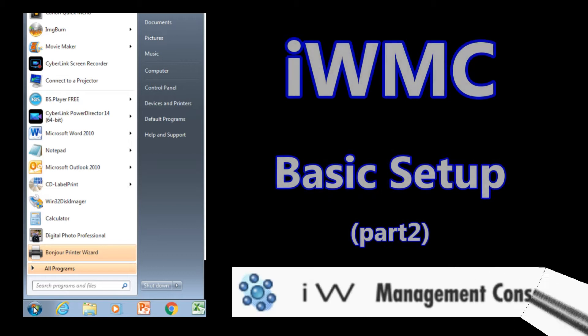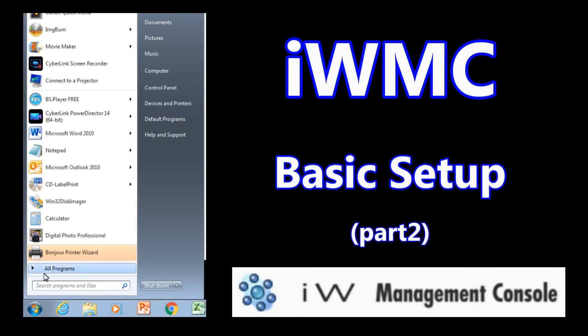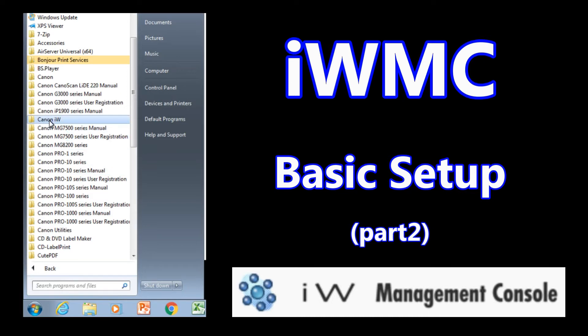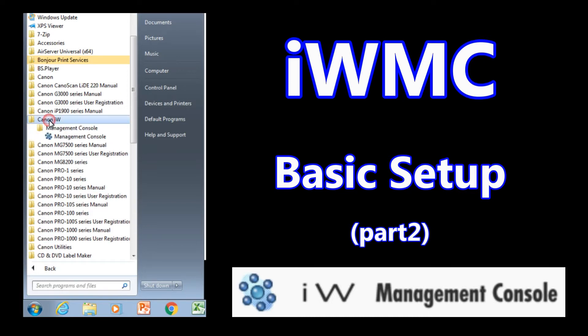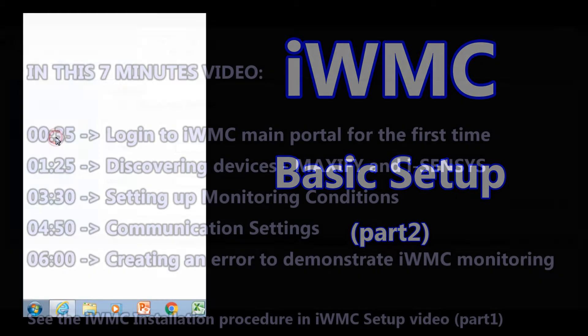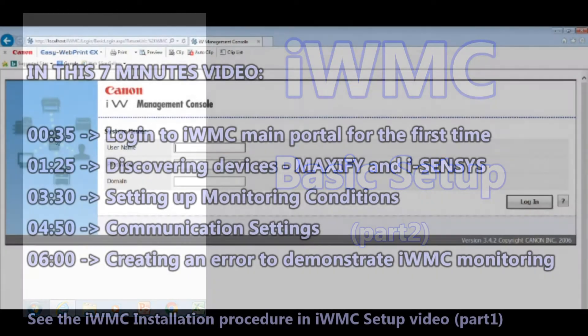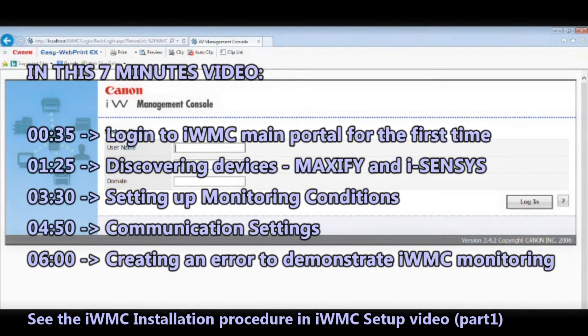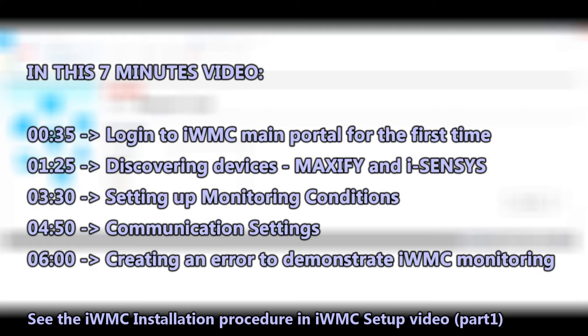Hello, in this video I will run the IWMC for the first time and demonstrate some basic setup steps. In the next 7 minutes of this video you can see the following.